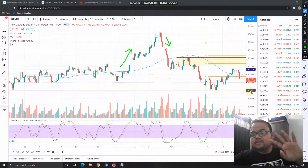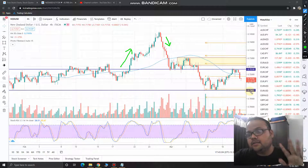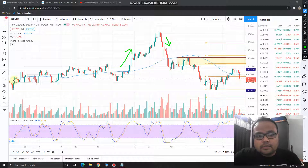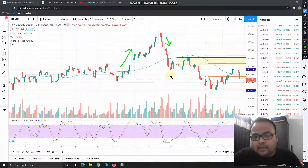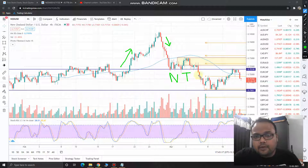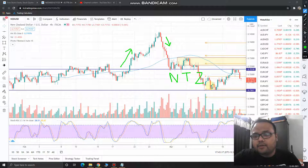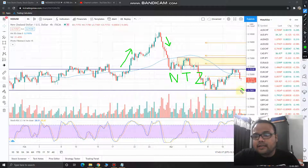We'll be looking at three levels for NZDUSD — three levels are very important for us right now, because the market is currently trading in a no-trading zone. I'll be showing you on the chart by zooming in. Three levels are very important for the market.